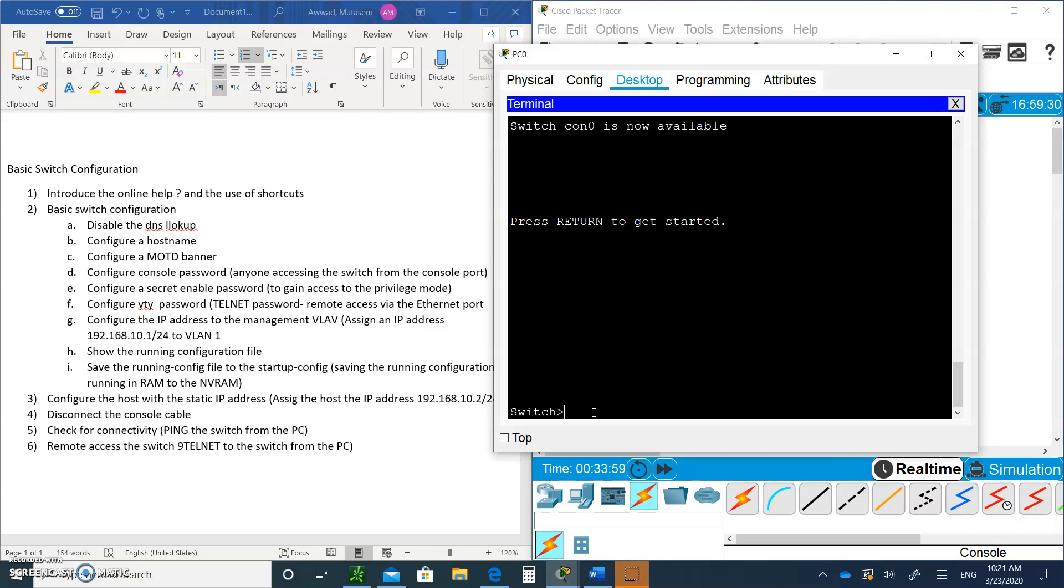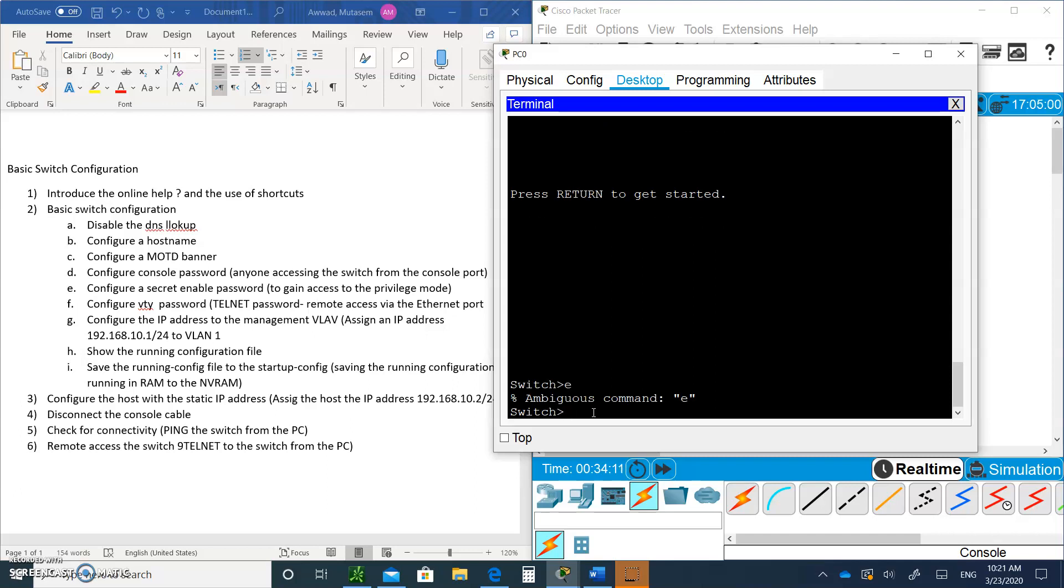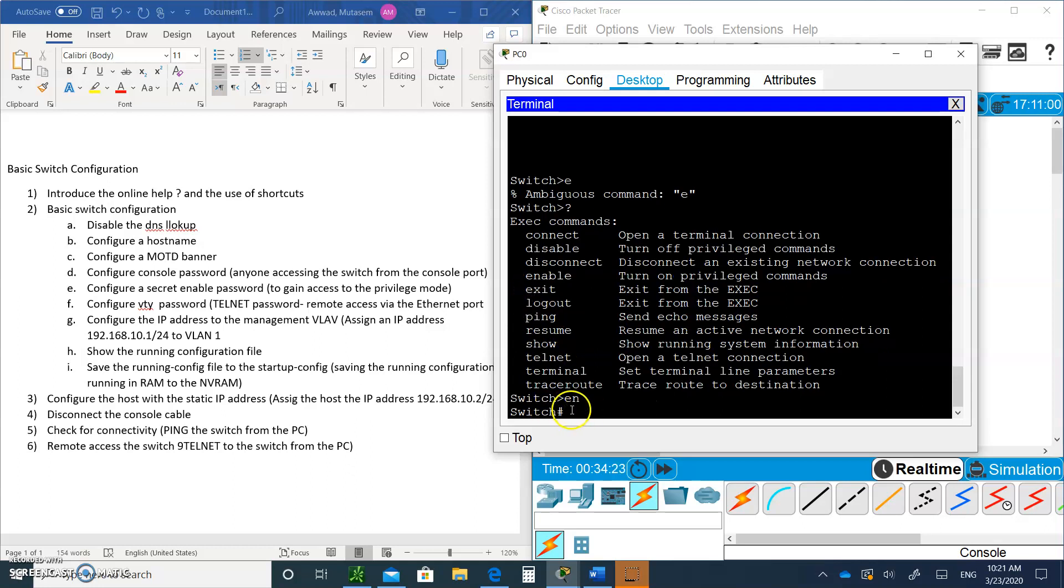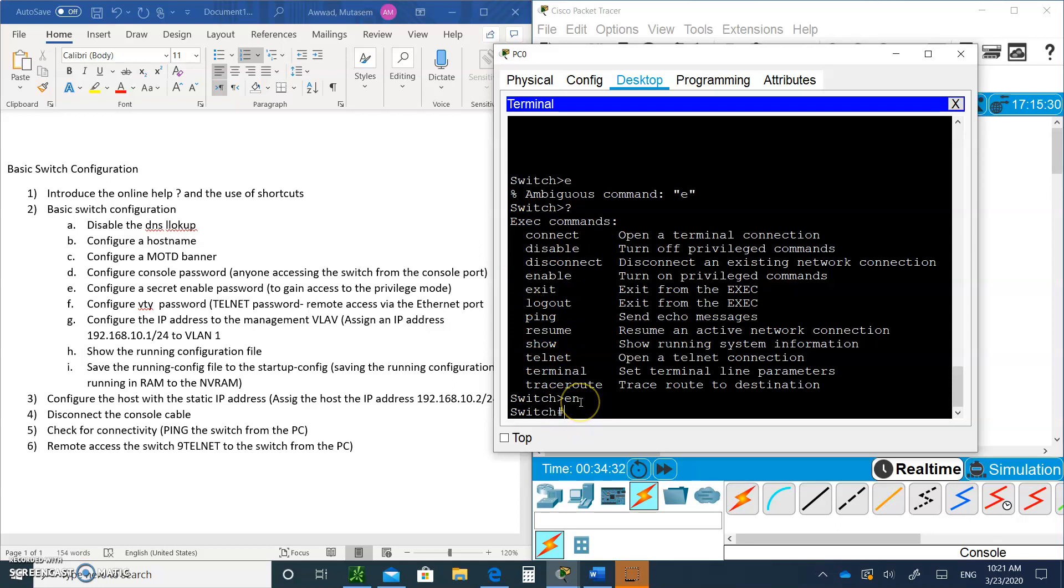What if I don't want to keep typing enable? If I type just the letter E, it says ambiguous command. Why? Because there are two commands that start with the letter E. But if I type EN, it immediately executes because the only command starting with EN is enable. From now on, we're going to use shortcuts. We're going to type the least amount of letters for the command as we can.